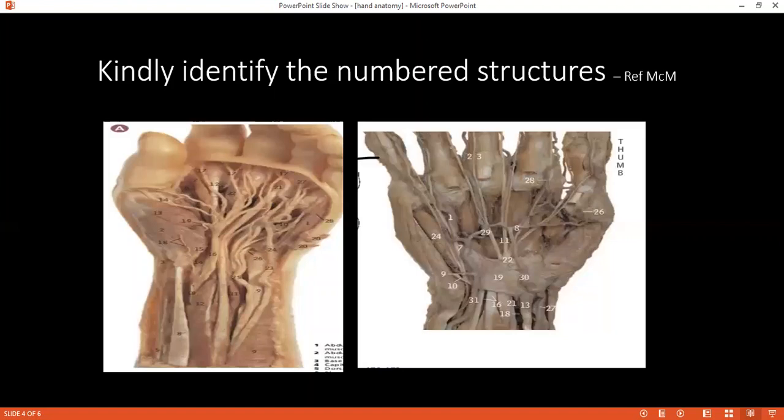How is the hypothenar eminence formed? The hypothenar eminence is formed by a combination of muscles: abductor digiti minimi, opponens digiti minimi, and flexor digiti minimi. What are the muscles of the thenar eminence and their nerve supply? The thenar eminence muscles are opponens pollicis, flexor pollicis brevis, and abductor pollicis. They are supplied by the median nerve.